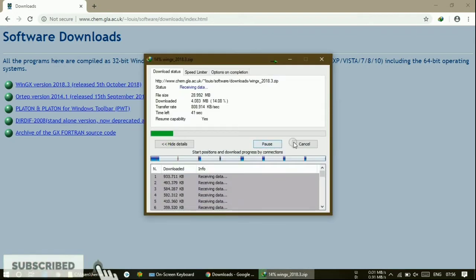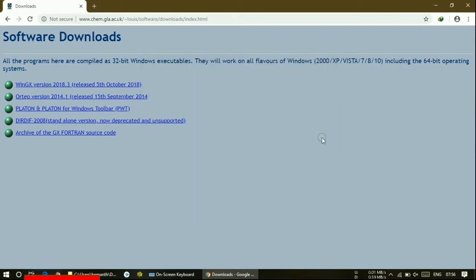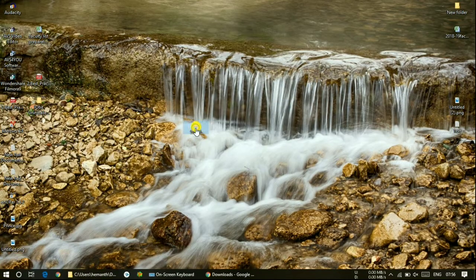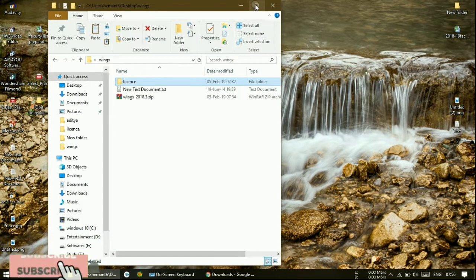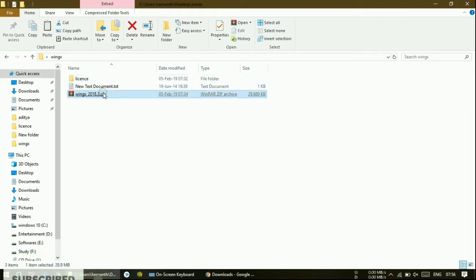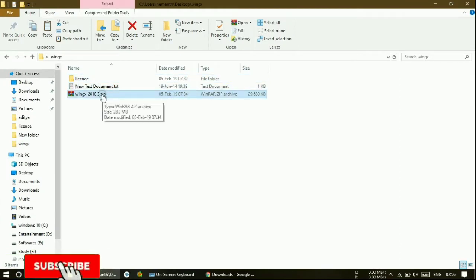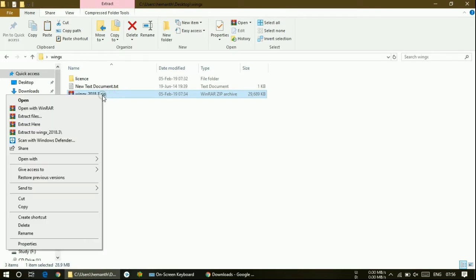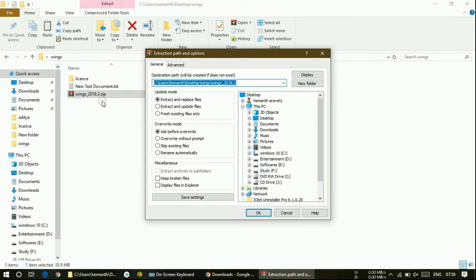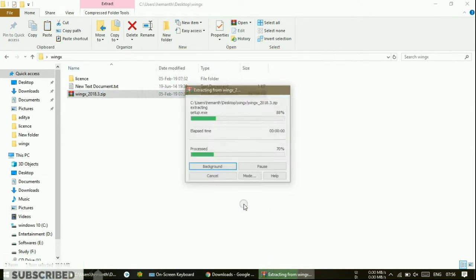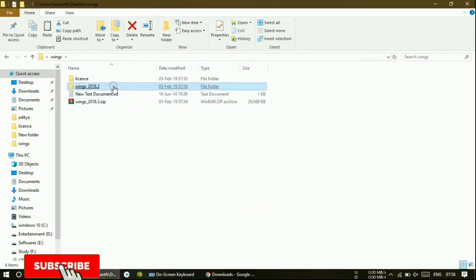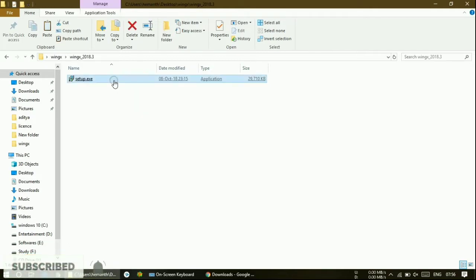Just minimize the browser. This is the file which I have shown. I have downloaded this earlier, so I am showing here. Just extract this — it will be downloaded in the form of a zip file. After extracting, you will get a folder like this. Here it is a setup file — just install this.